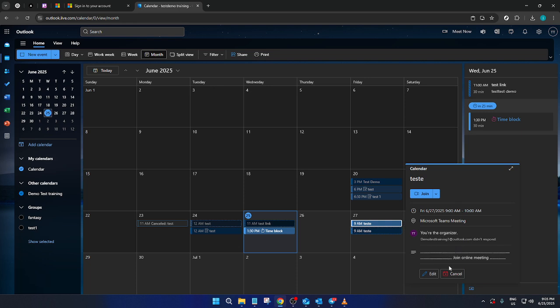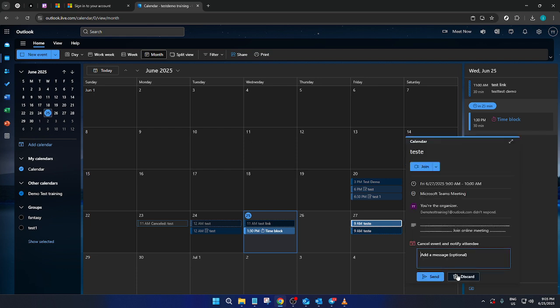Once you've identified the correct meeting, look for the drop-down menu associated with it. From the options that appear, you'll see Cancel. Click on Cancel and you'll be prompted to provide a reason for canceling the meeting.